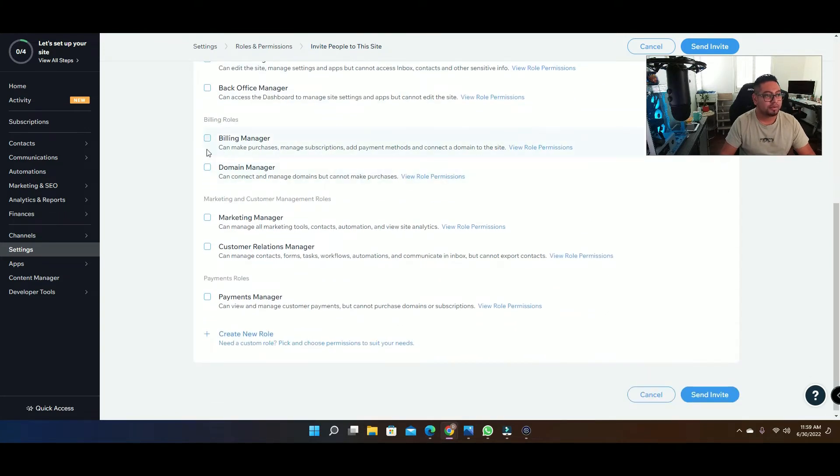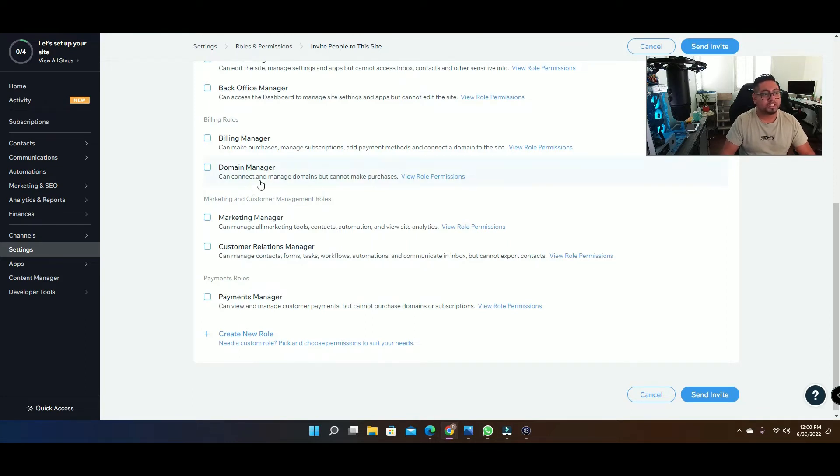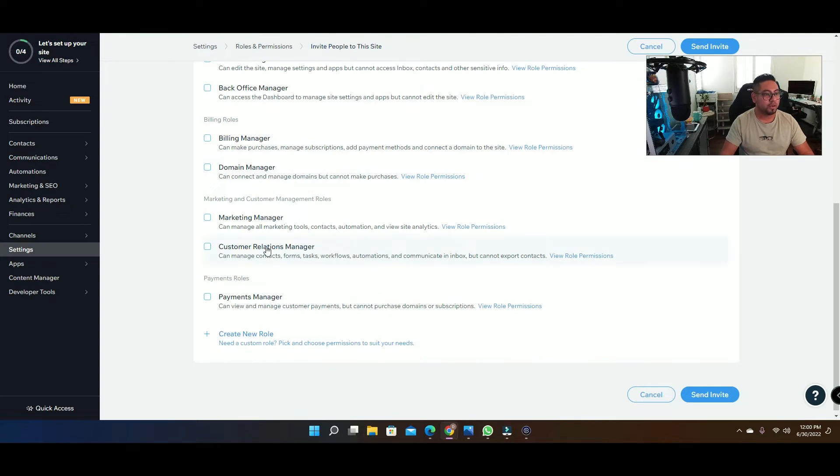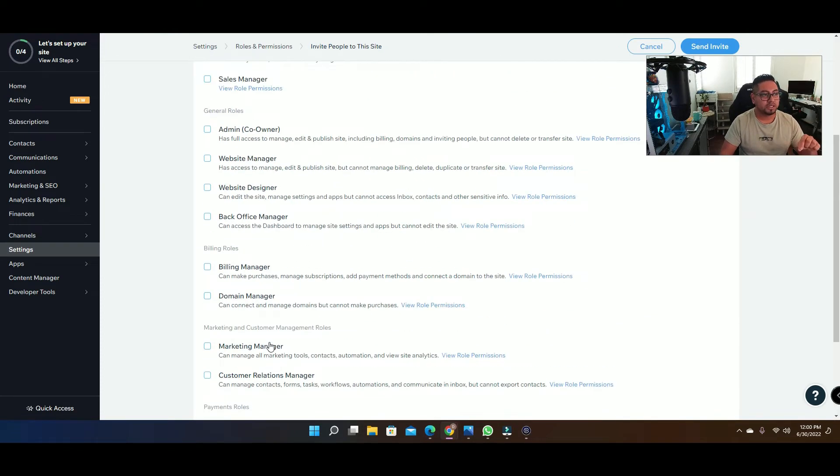And then from here you also have a few other items like billing roles, domain manager if you want them to be able to connect the DNS and do things like that but also not be able to transfer away from your account. And then you have your marketing manager, so you can also create a role and add specific things. Let's say you need certain things, you can do it right here.